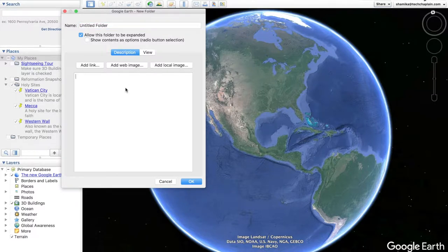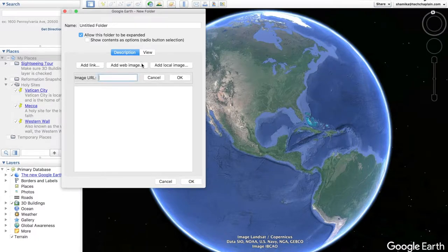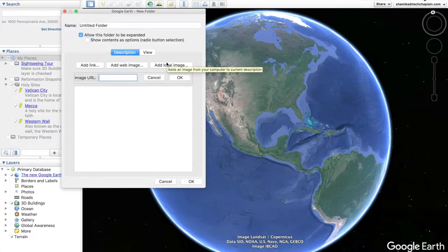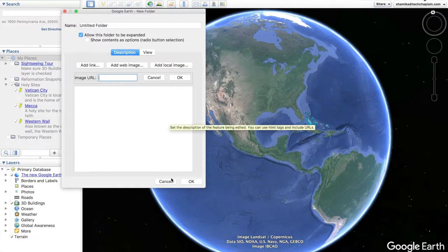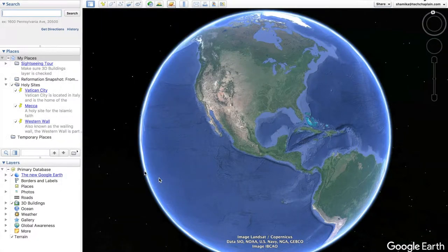You can add a description, a link, a web image using a link, or a local image from your device. I already have a folder named holy site so we're going to use that.